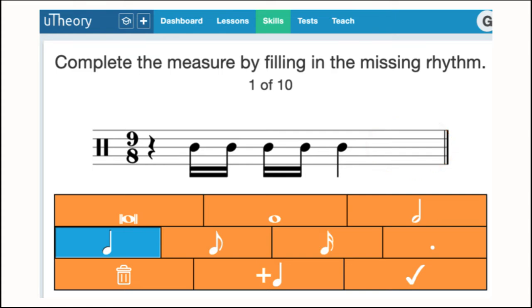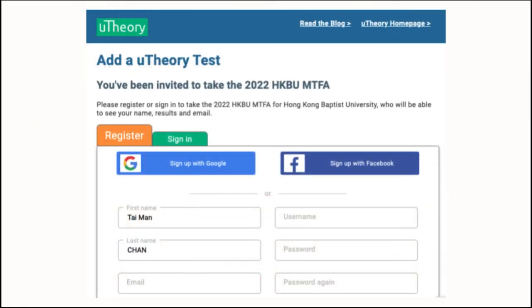To get started, follow the link that was sent to you by email and register a new account with your information. Note that first name refers to your given name, and last name refers to your surname or family name. You may choose to use your own personal email for this account — we are only using Utheory for this assessment. Please be sure to use your official name when you sign up so that we know who is completing your assessment.